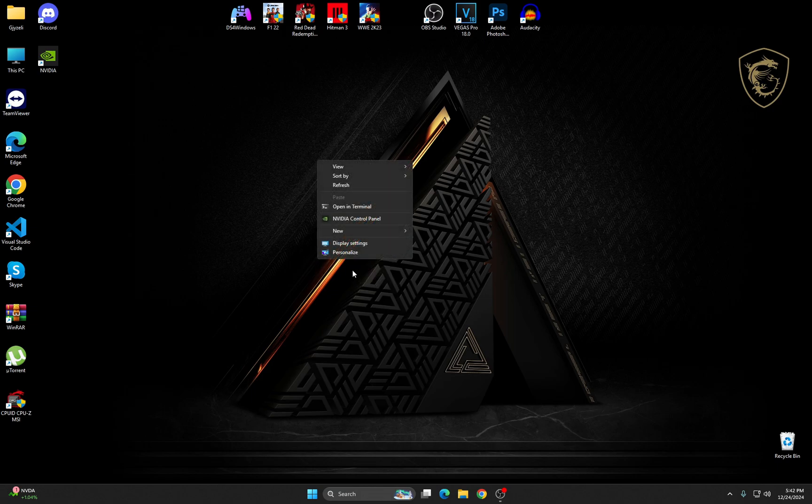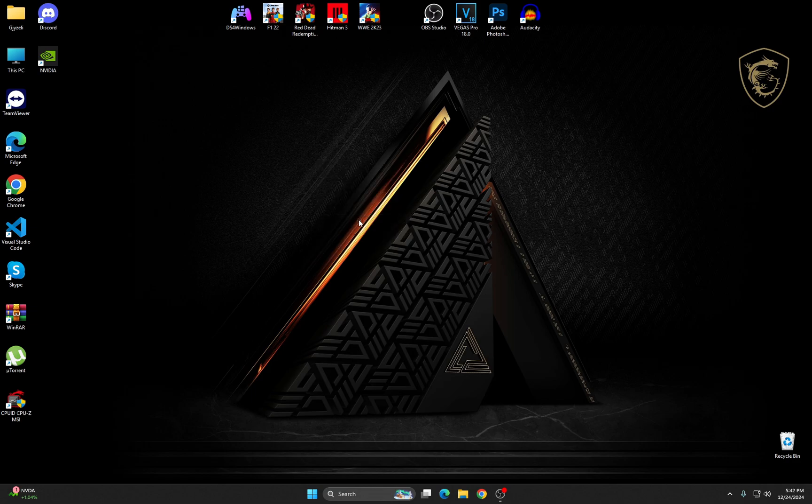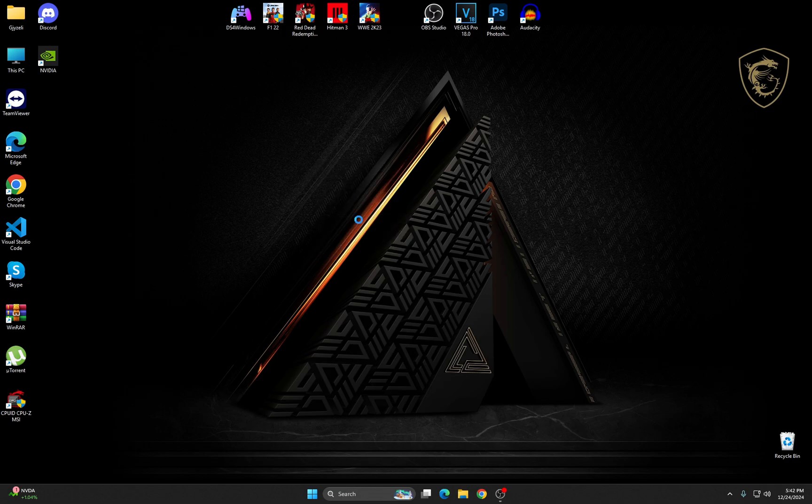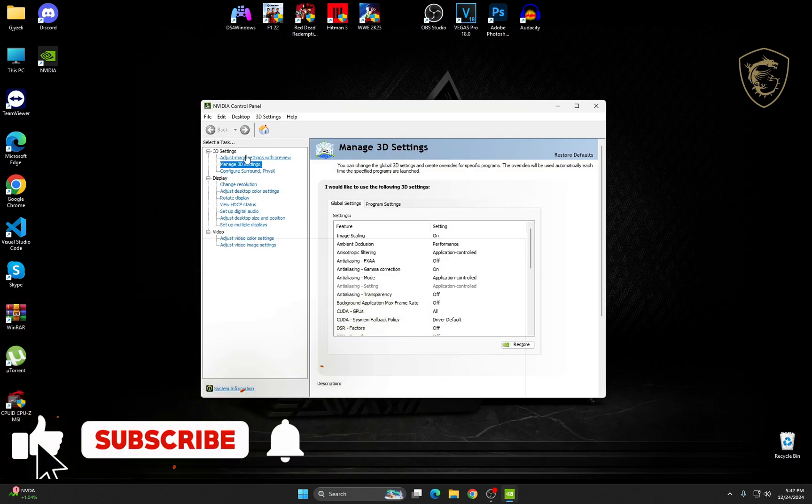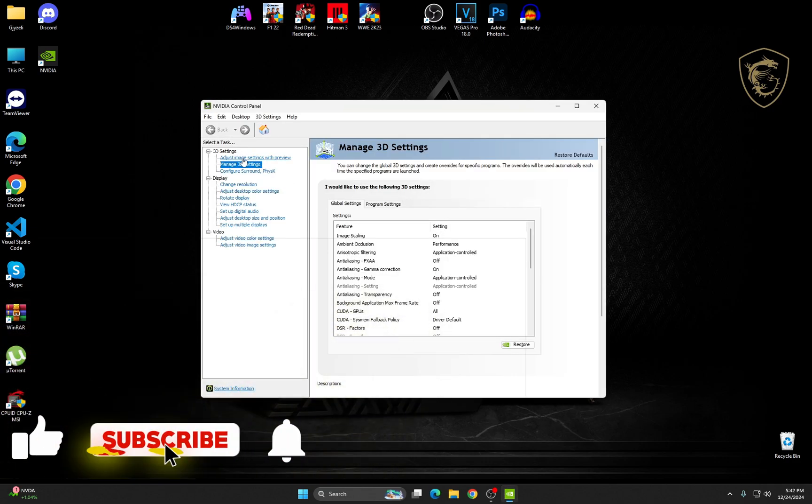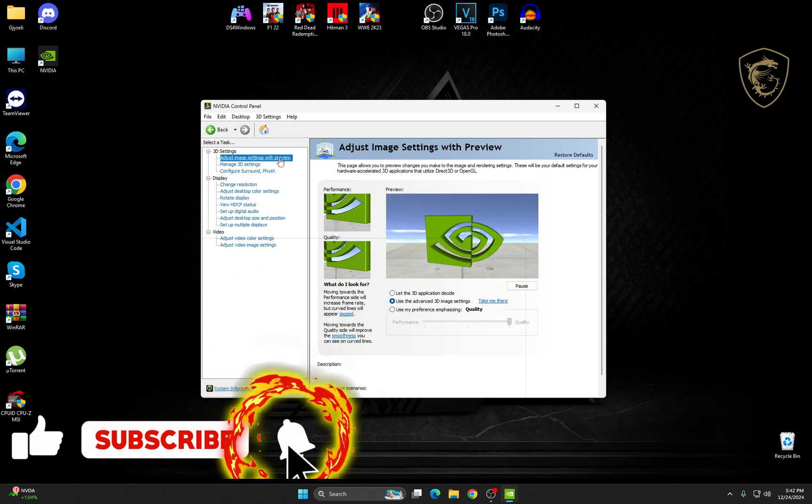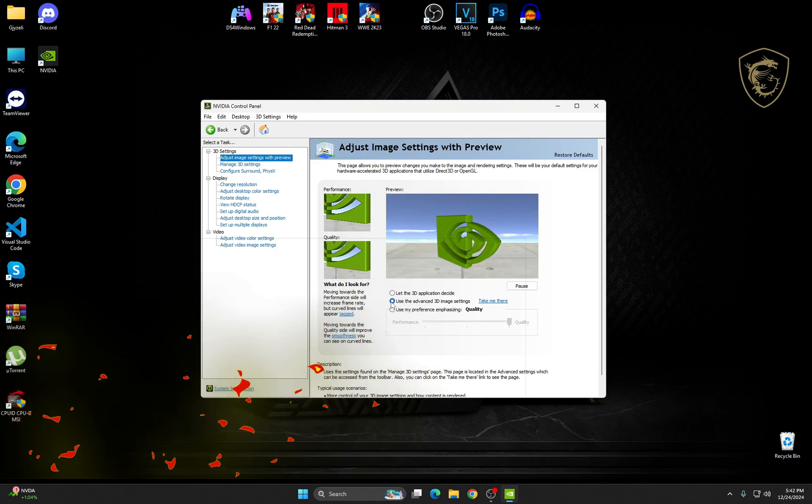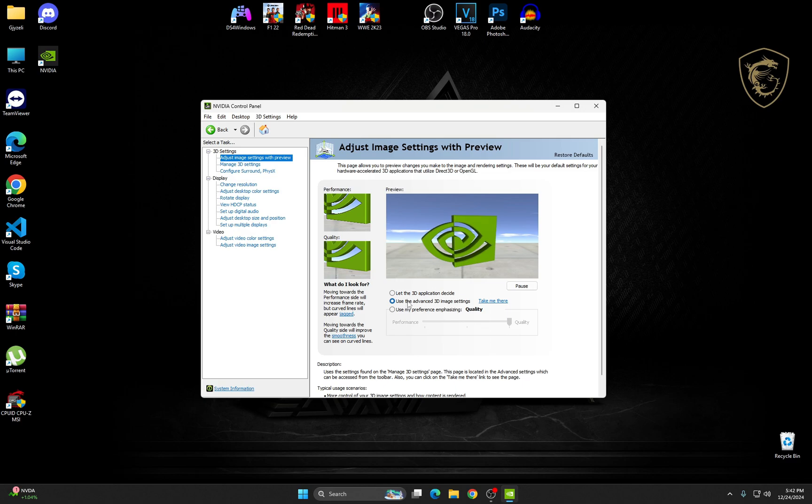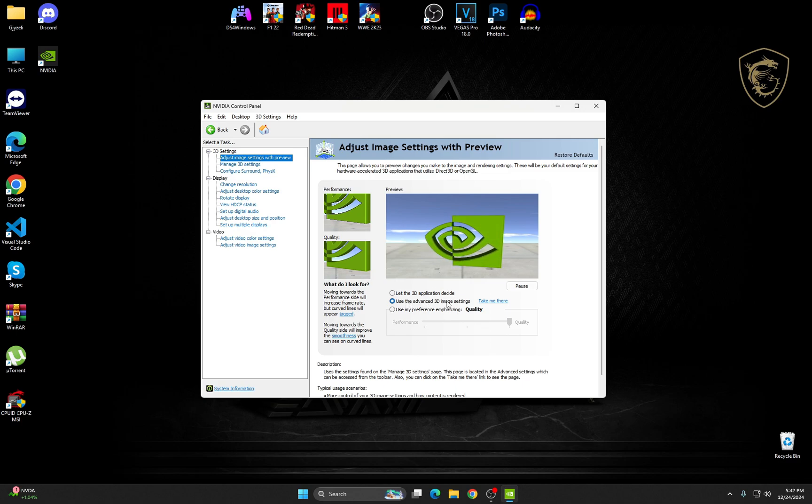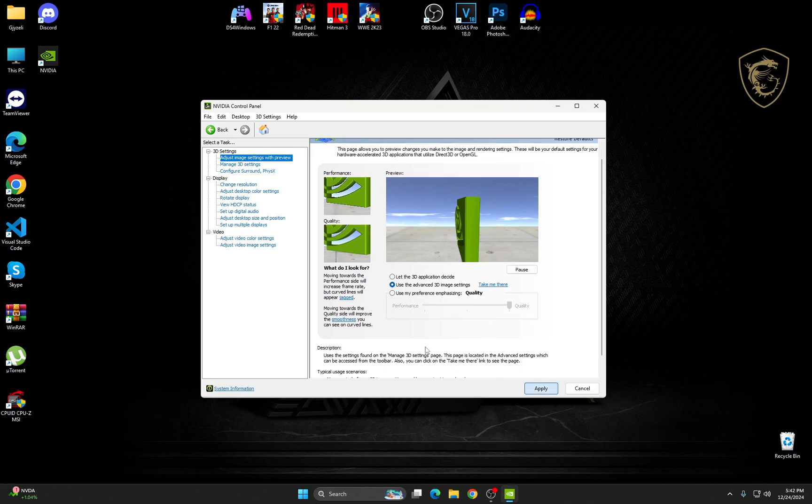Right-click on the desktop, then choose NVIDIA Control Panel. Now go to Adjust Image Settings with Preview. Make sure this is on the second option checked, Use the Advanced 3D Image Settings. Click on it and then click on Apply.